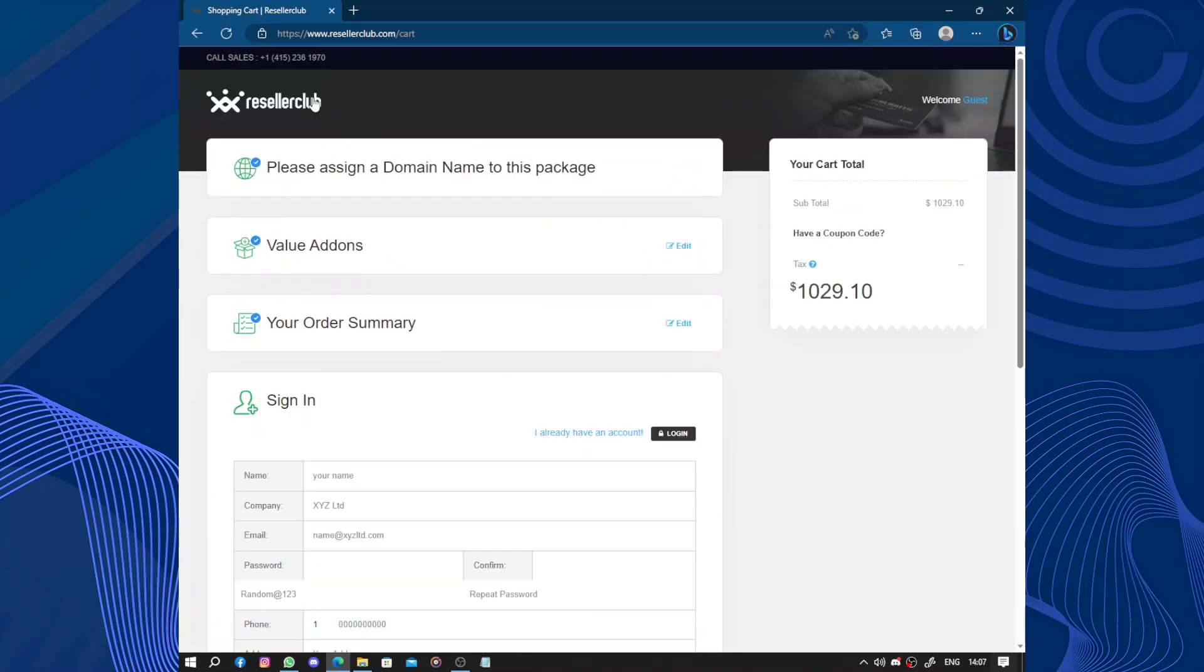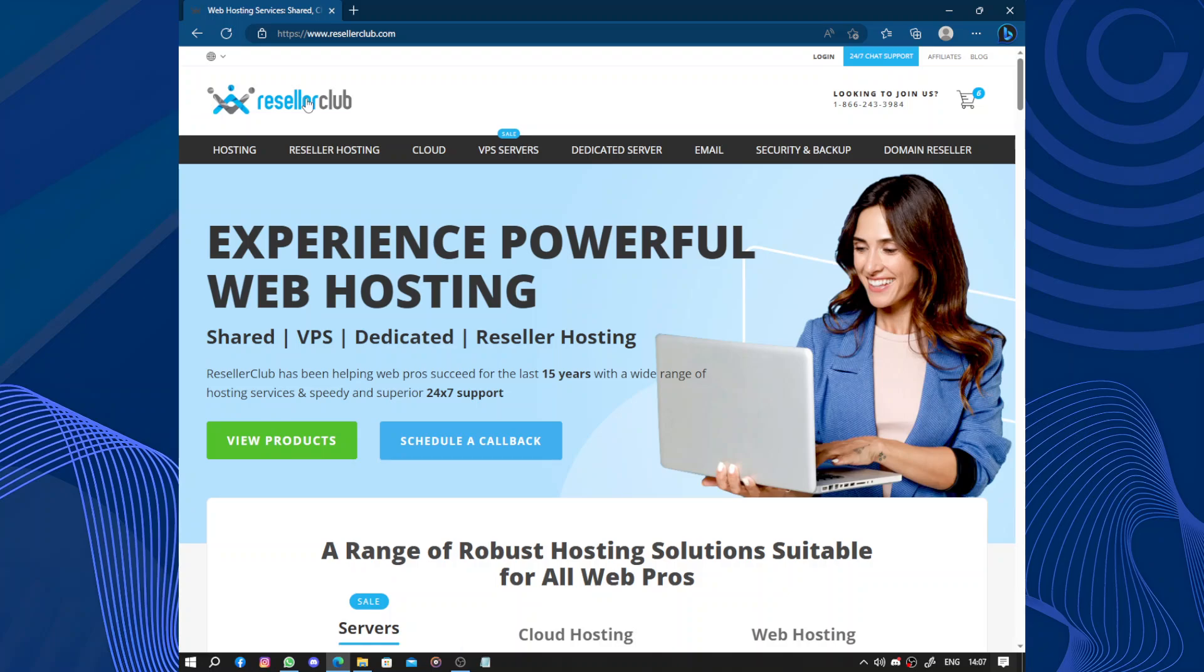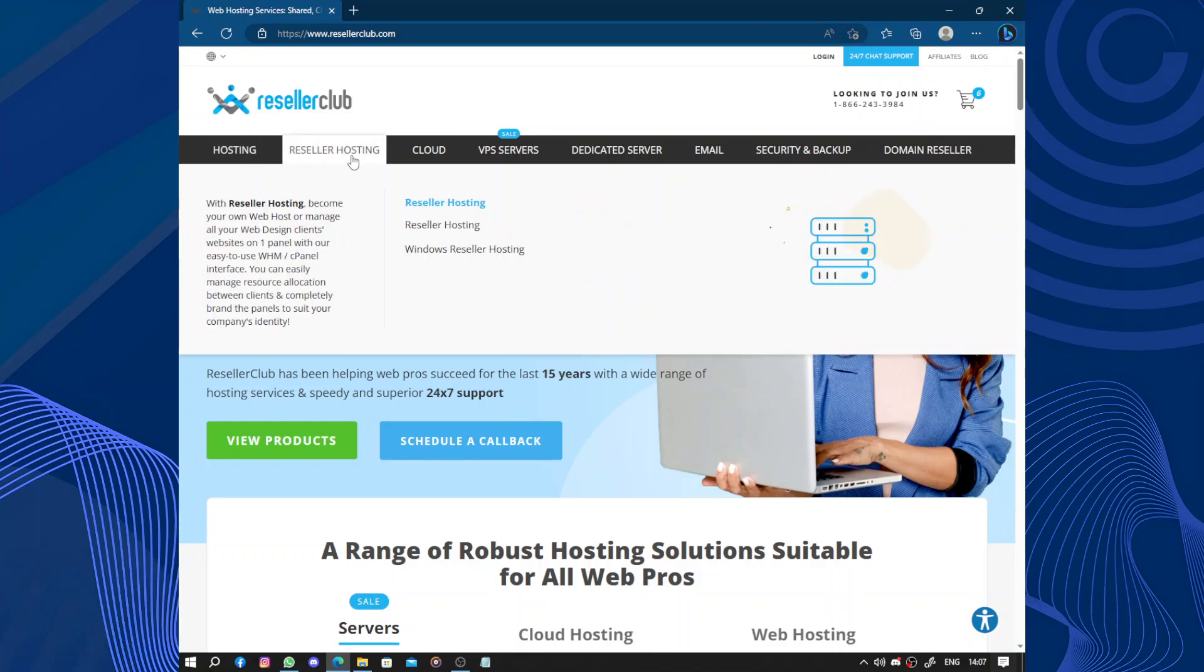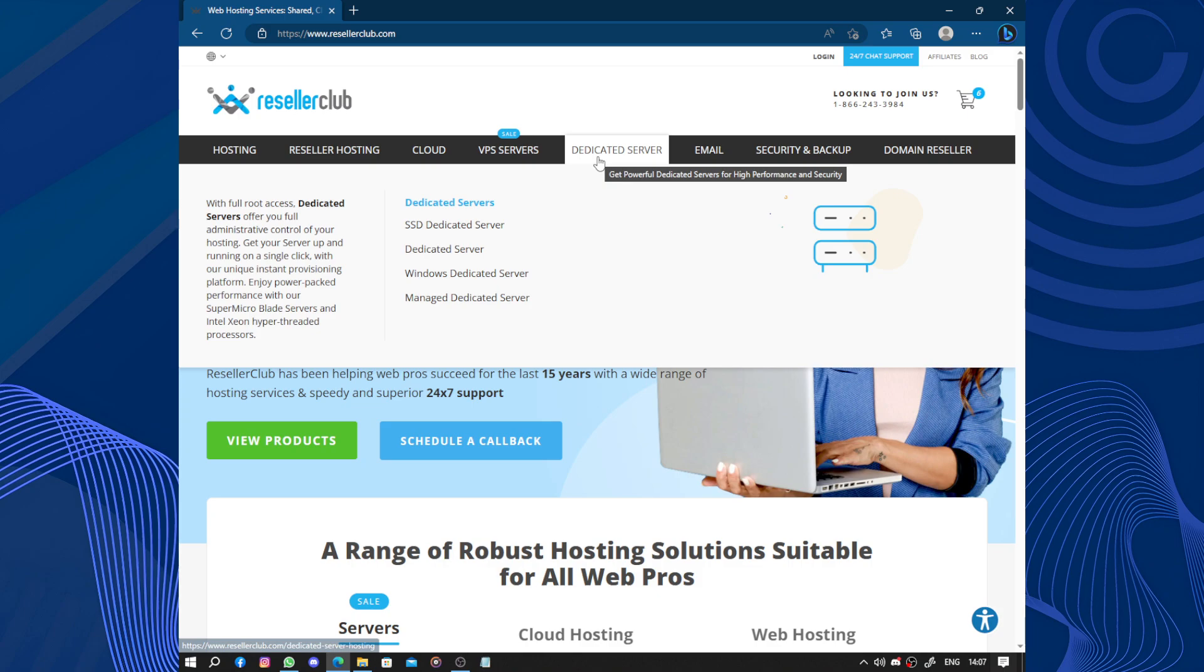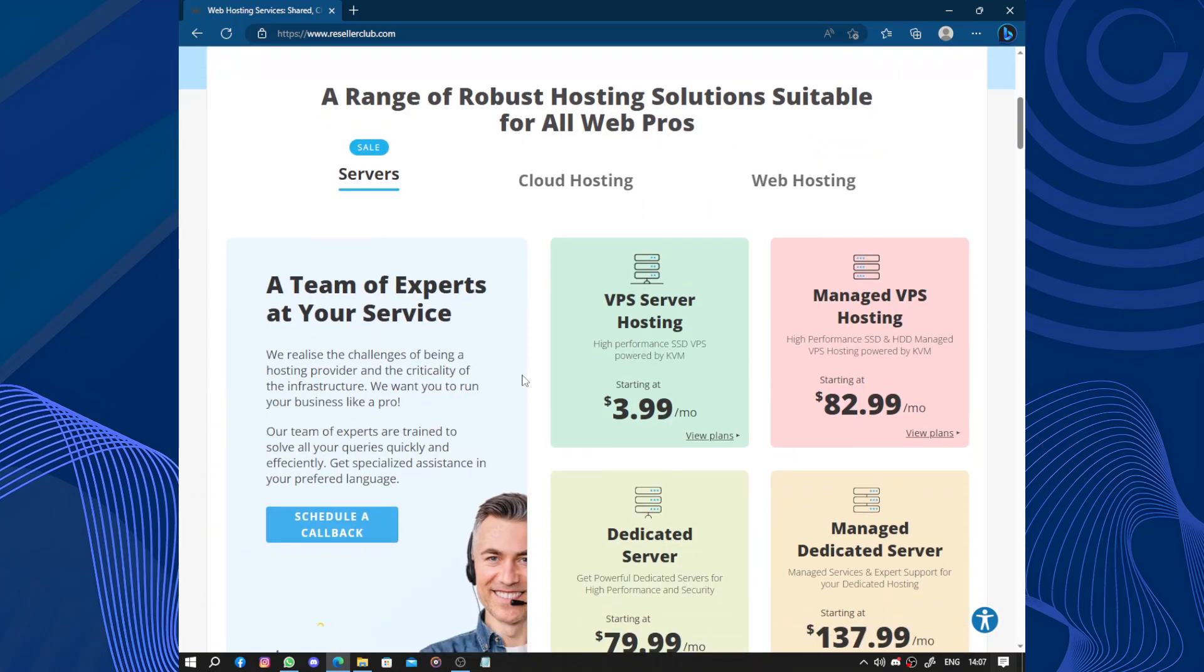So one of the advantages of using ResellerClub is their user-friendly interface. They have a simple and intuitive friendly interface and control panel that makes it easy to manage your hosting account, domains and other services. Even if you are not a technical expert, you can navigate through the platform and set up your business, your website, without any difficulty.